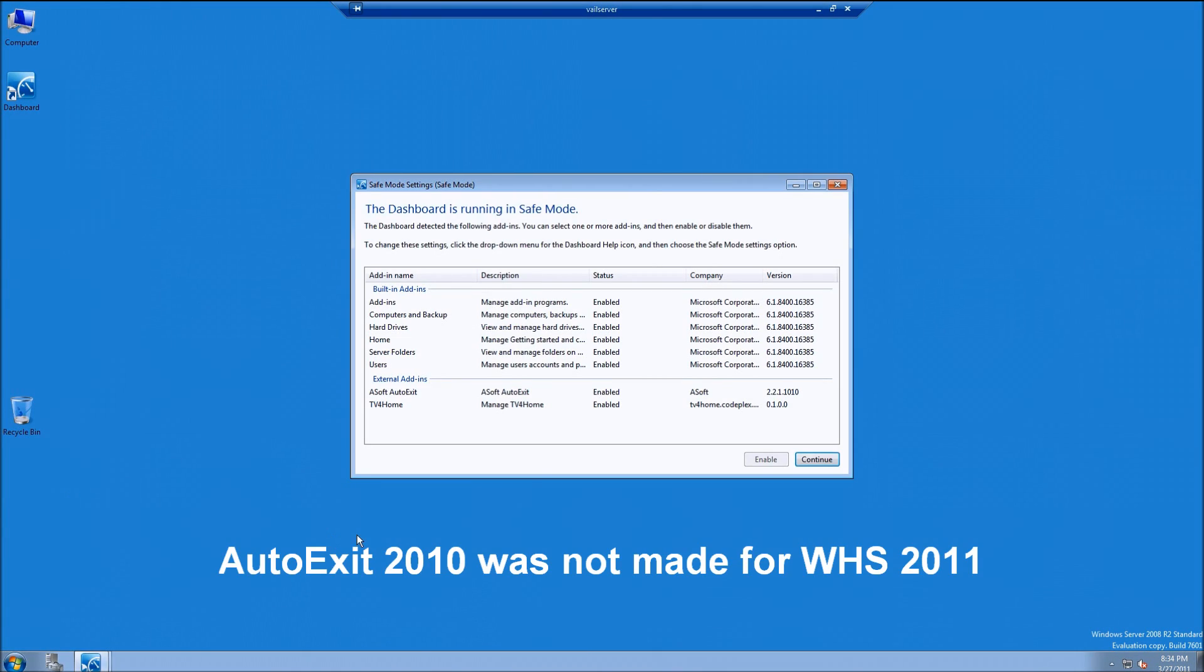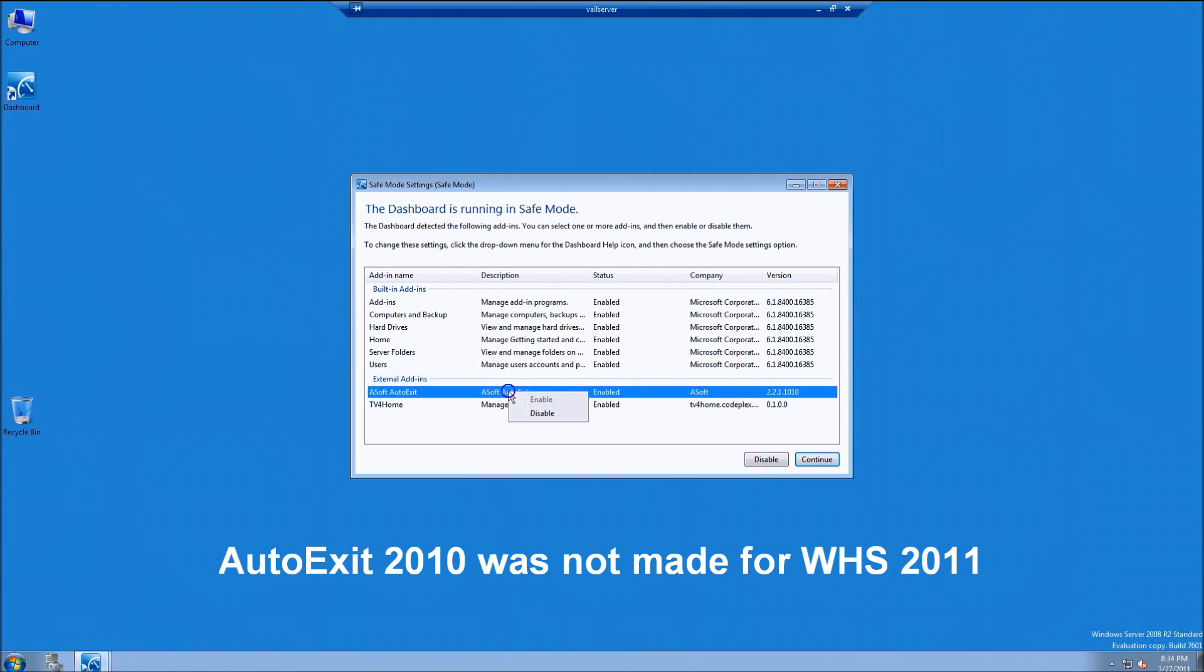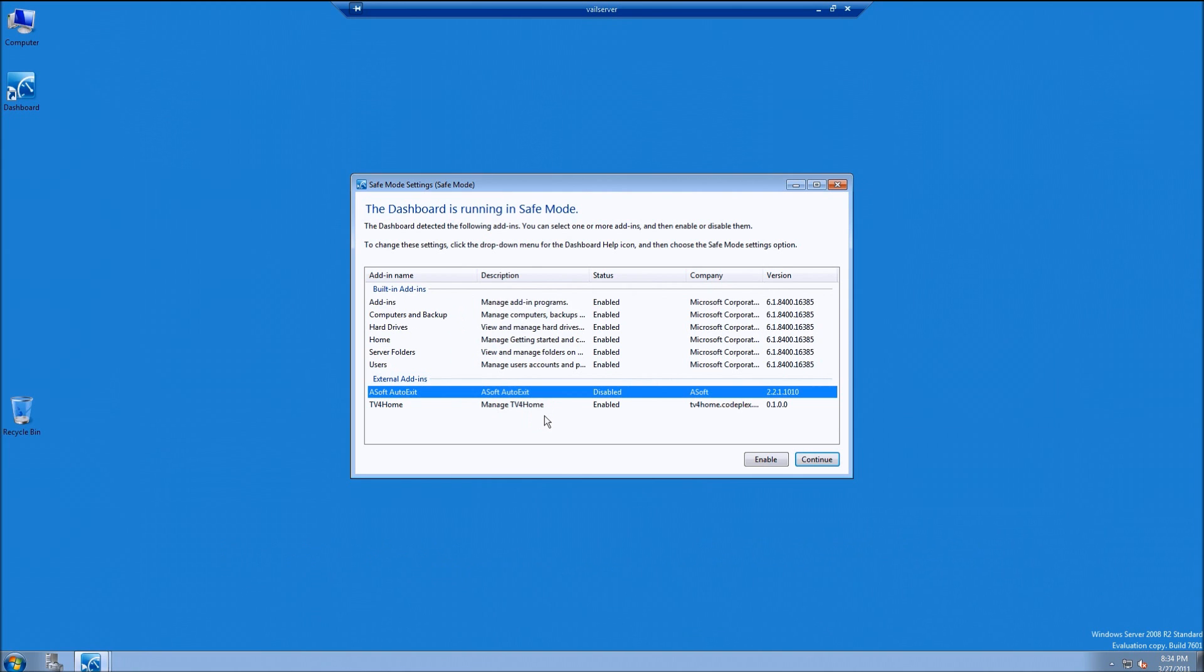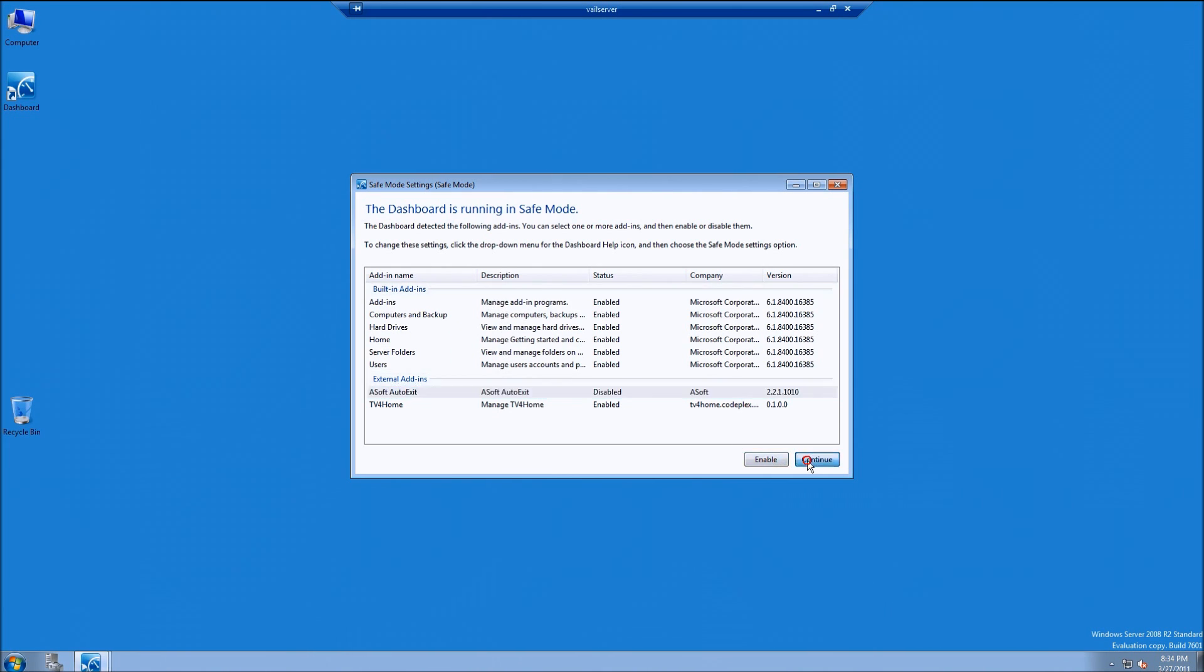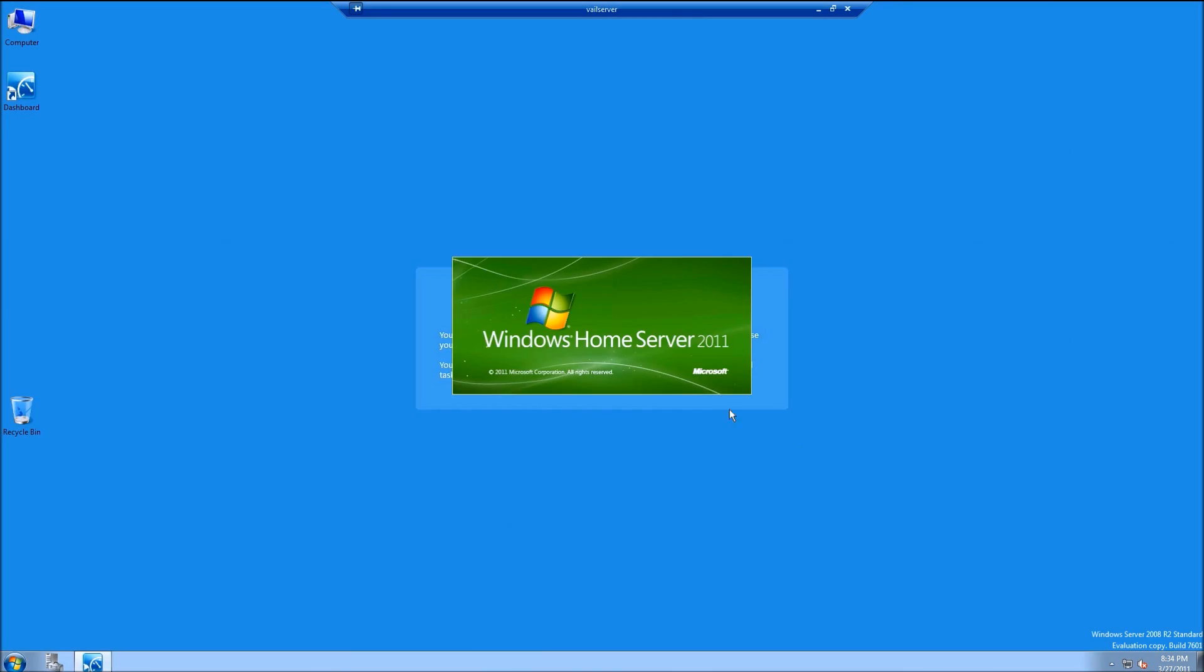Now you can see here that I can enable or disable different built-in add-ins and components. I incorrectly installed an old auto-exit add-in and I'm going to disable it and then click on continue.